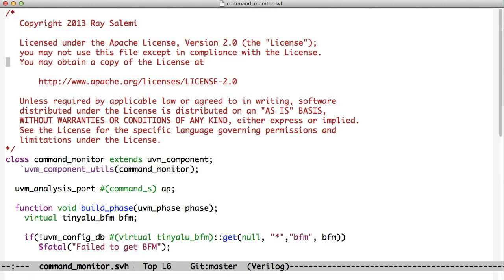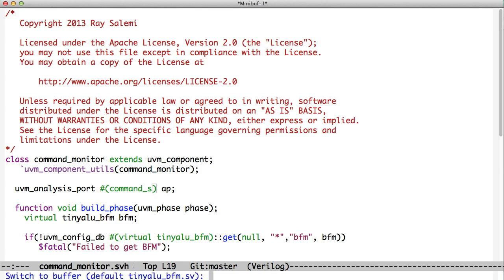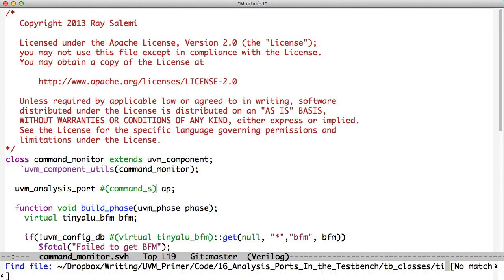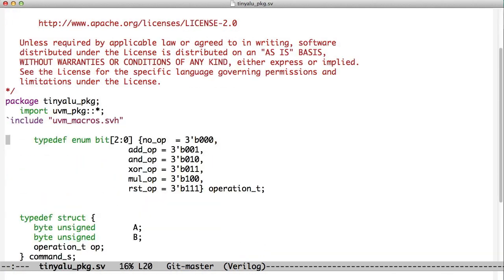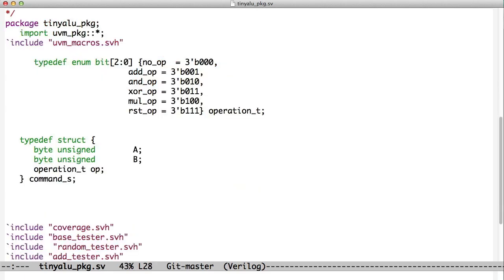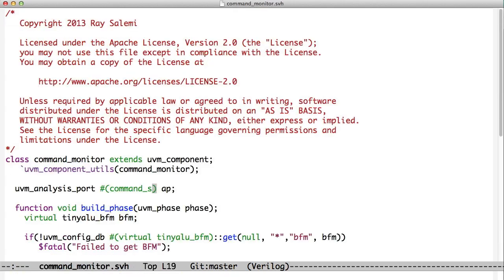So let's take a quick look up here. We've noticed a couple of things. One, we've noticed that our analysis port uses this command_S type. So what is that? So if we take a look at the tinyalu package, we see that we have the enumerated type. But now we have this new type called command_S, and it's a struct. And it contains A, B, and op. So this struct is what's being passed around the analysis port here.